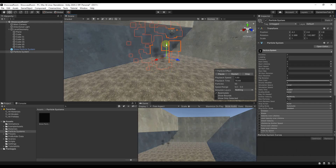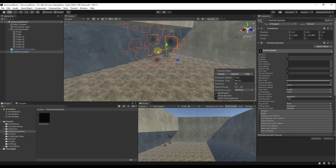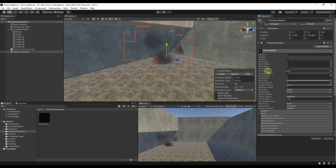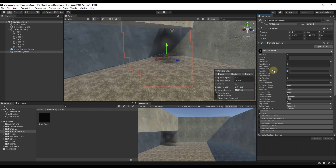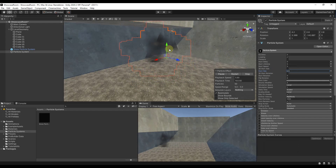Now it's emitting these little pieces, but we want to make them a little bit bigger because they're too small — they look like little pieces of ash. So we're going to go to Start Size and bump it up. If you get too big it starts looking weird, so we're going to bring it down to maybe around 2.5 — that's a good place to start.